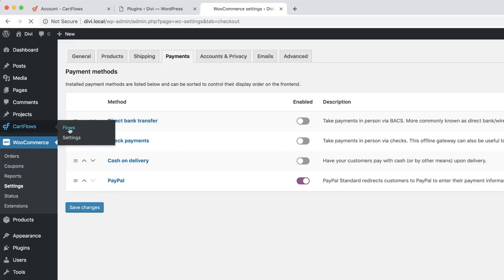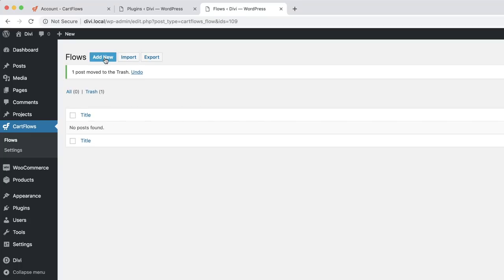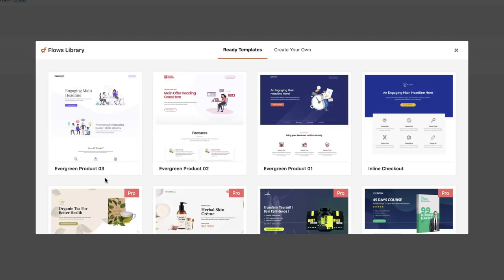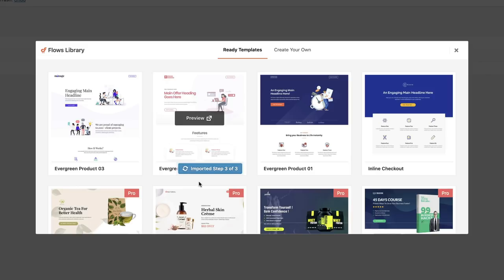I'm going to come over here to CartFlows and click on Flows. What's important here is to give your sales funnel a name, so I'm just going to delete what I have here and click Add New. Over here we have some templates. This helps because it makes it easier to just go in and import all the layouts we need, then replace them with all the content we need. I'm going to choose this one called Evergreen Product and click Import. It goes through the process of importing the landing page, the checkout page, and the thank you page.